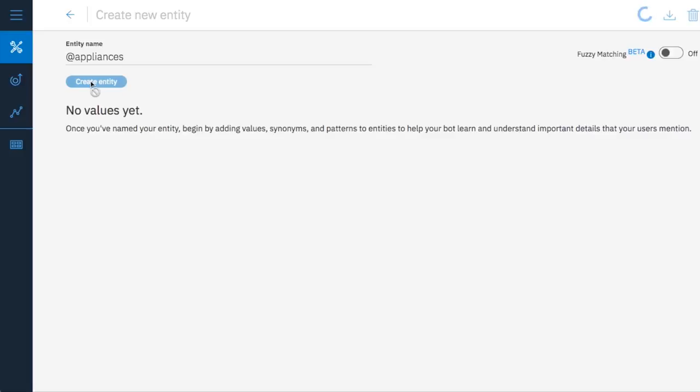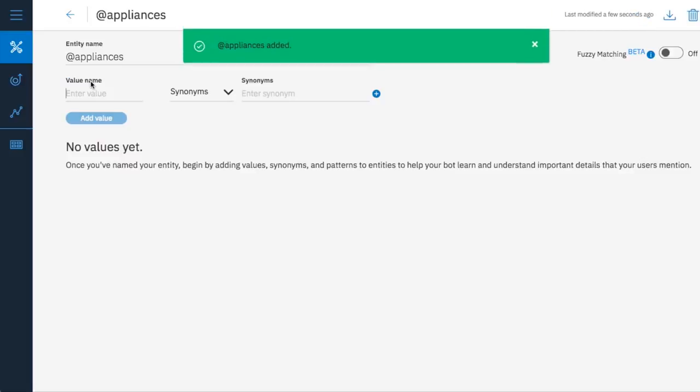When naming entities you can use letters, numbers, underscores and dashes but not spaces.